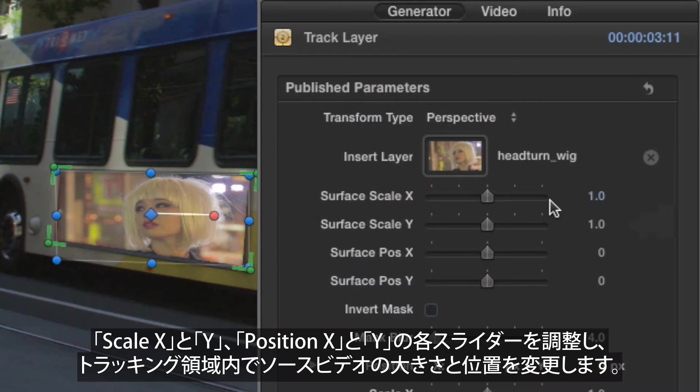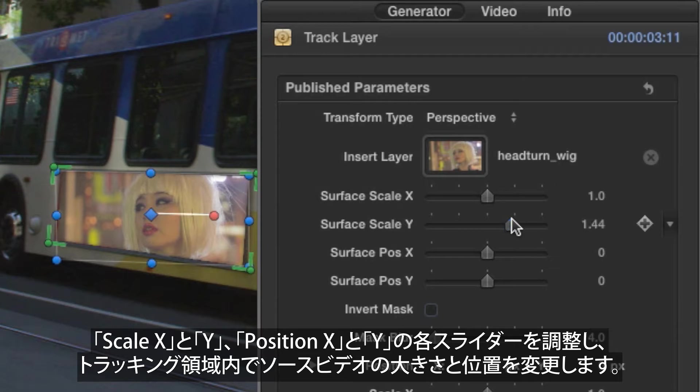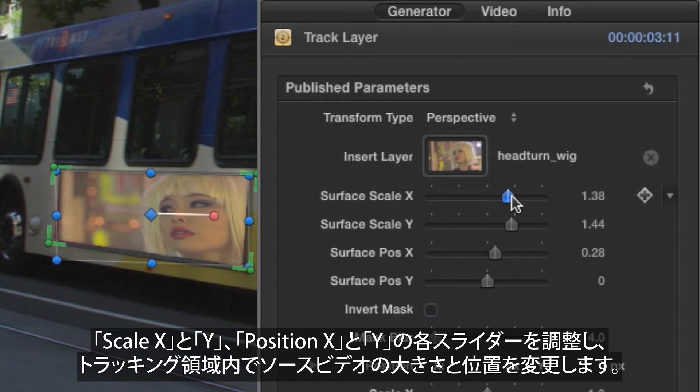Adjust the Scale X and Y and Position X and Y sliders in the inspector to squish and reframe the source video within the tracked shape.